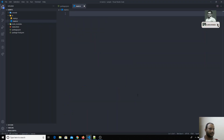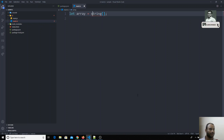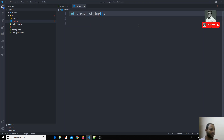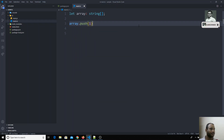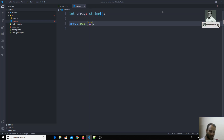Let's look at a code example. I have an array declared as type string, so it holds string data. If I try to do array.push(1) — a number — it will throw a compile-time error, because the array only accepts string values.